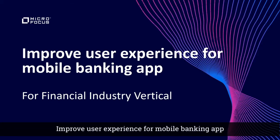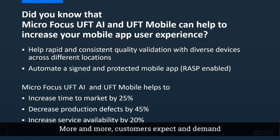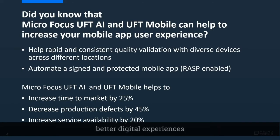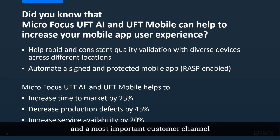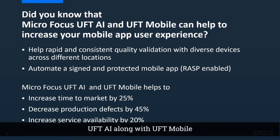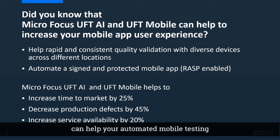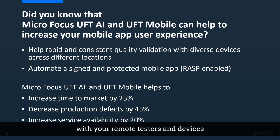More and more customers expect and demand better digital experiences. Mobile apps are a crucial front line and most important customer channel in the financial industry business. UFT AI along with UFT Mobile can help your automated mobile testing with your remote testers and devices.